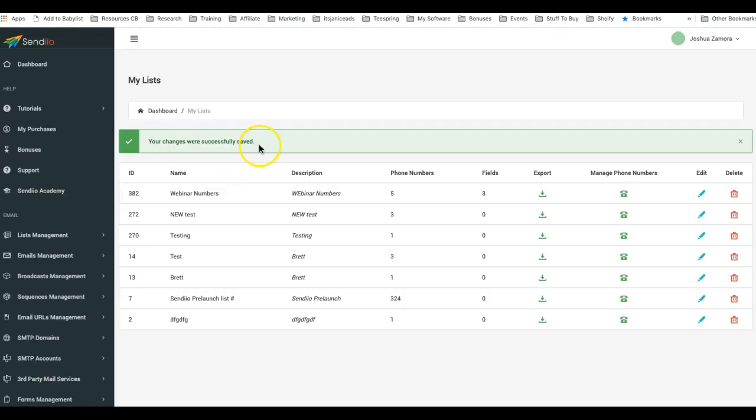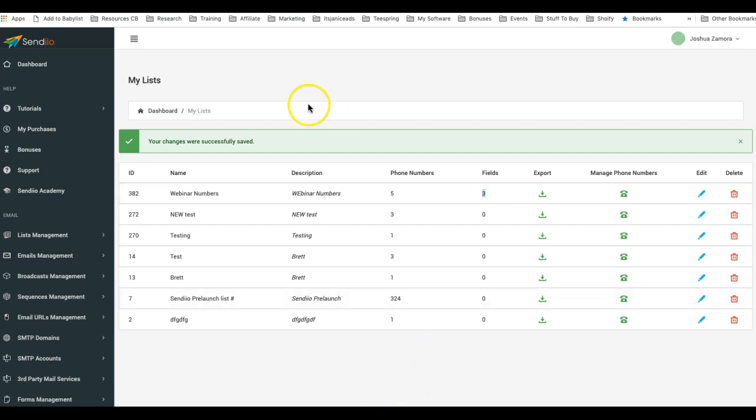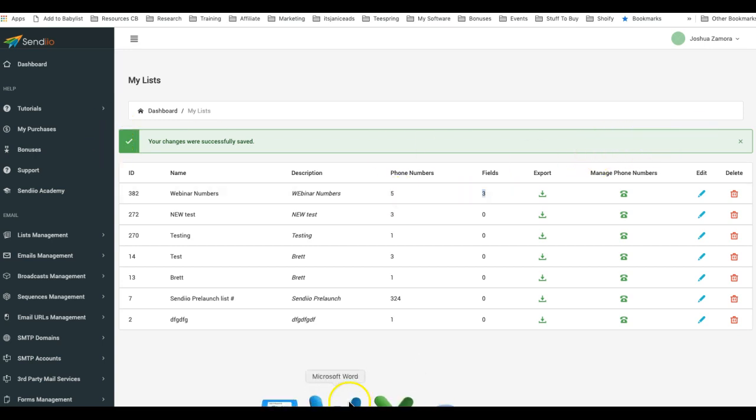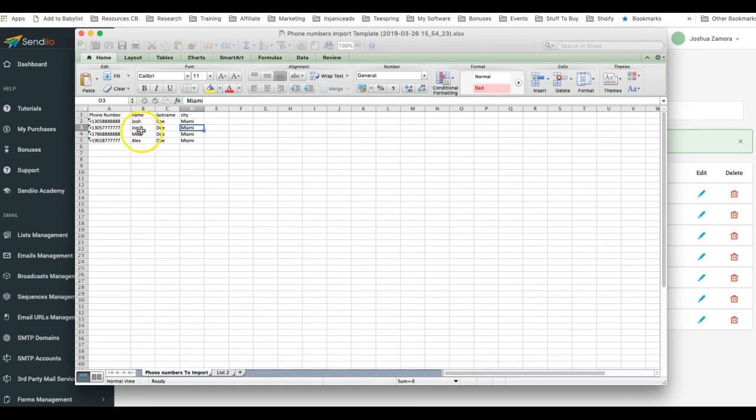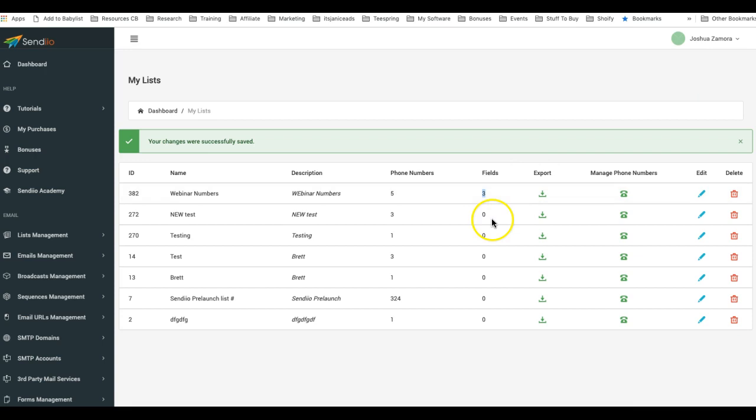There you go, your changes were saved successfully. Five phone numbers were added with three different fields, which is exactly what I did. Let's confirm that. There we go, well I had one phone number already in there, so there's four phone numbers here and we have three different fields which is name, last name, and city.